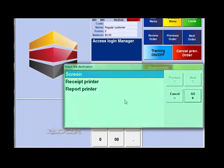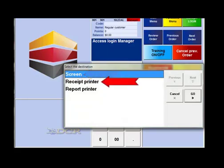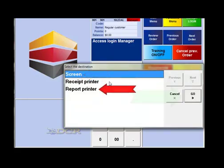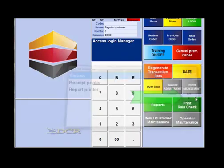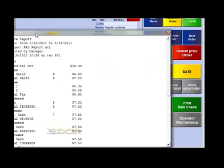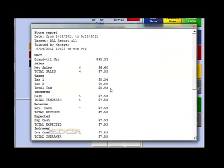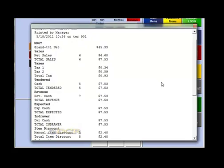Then the select destination window will open. Decide whether you want this report to appear on the screen, the receipt printer, or the report printer, and then press go. And now the report will appear on your screen or print out from your printer.